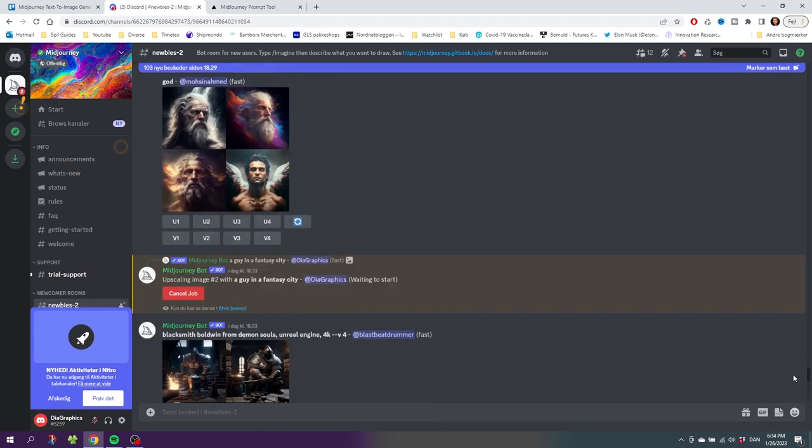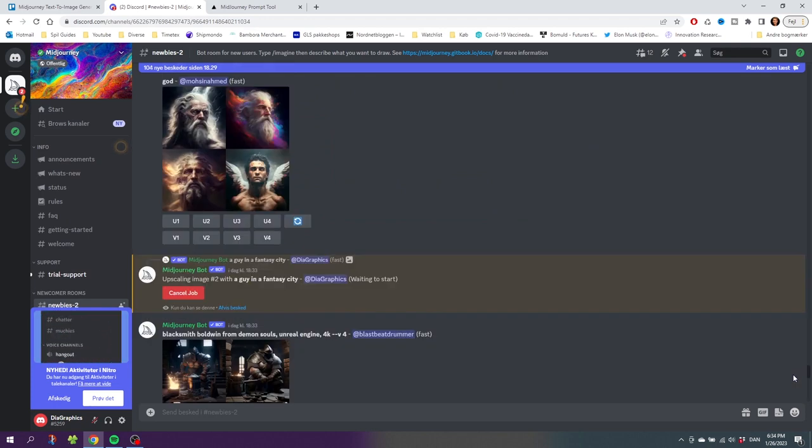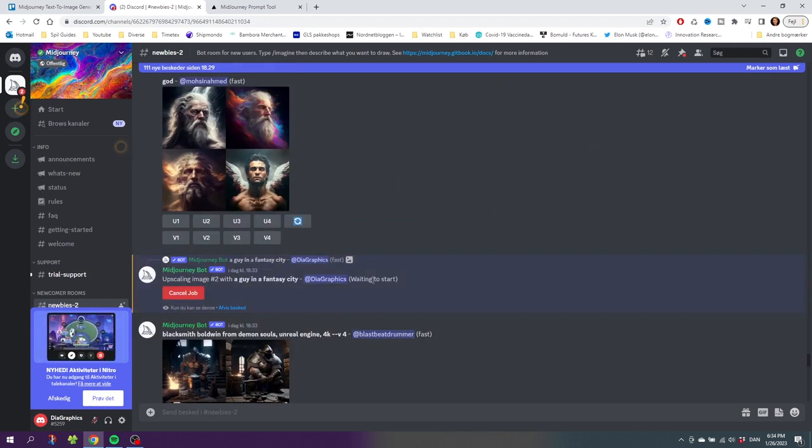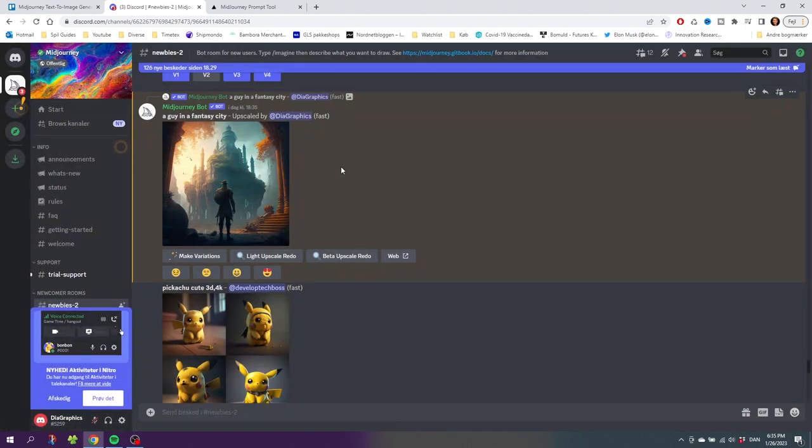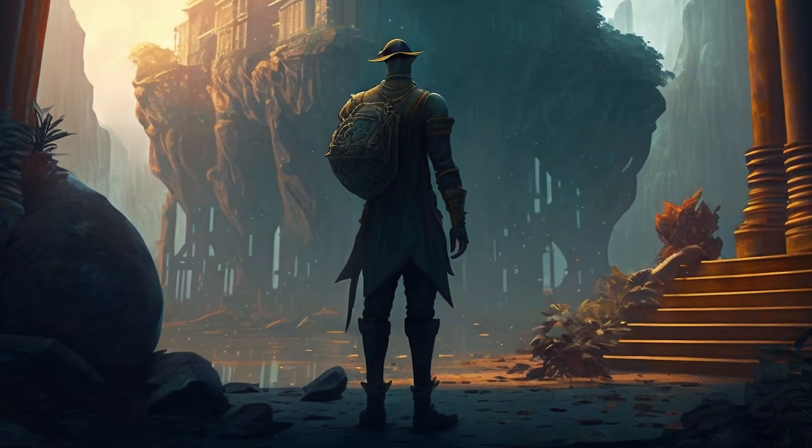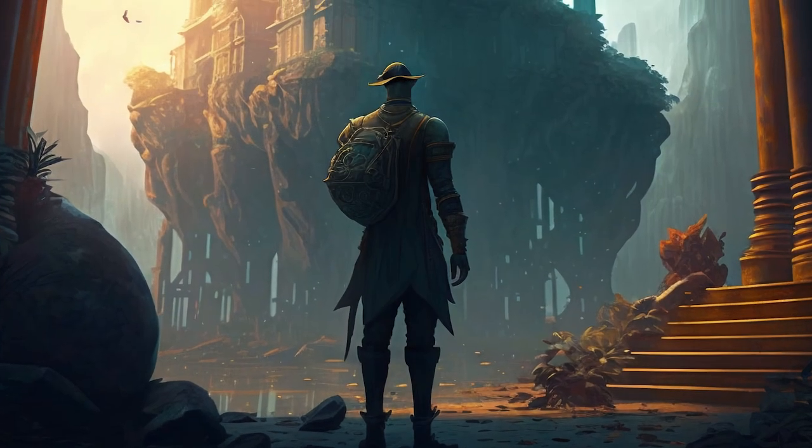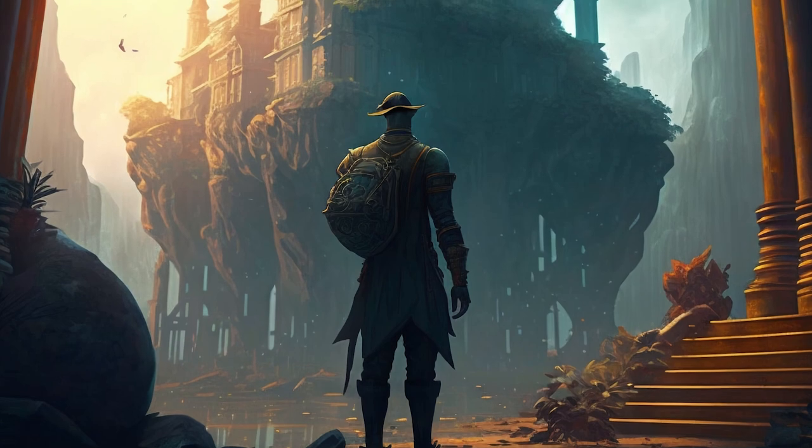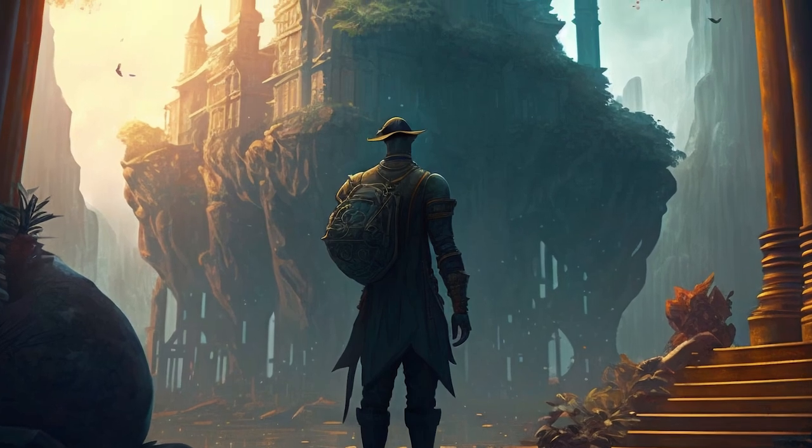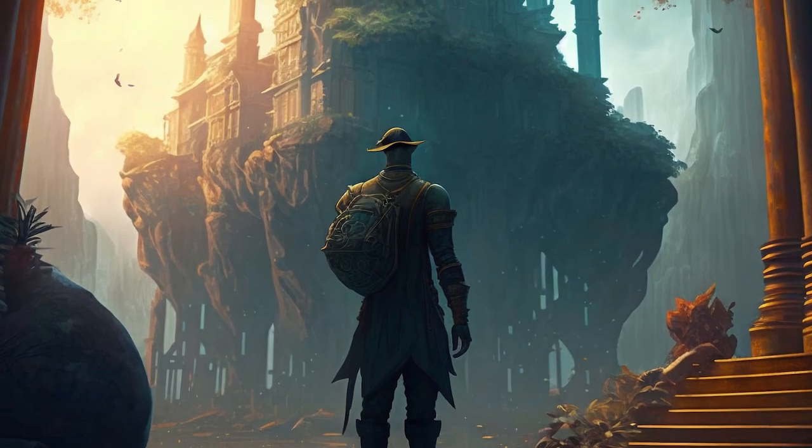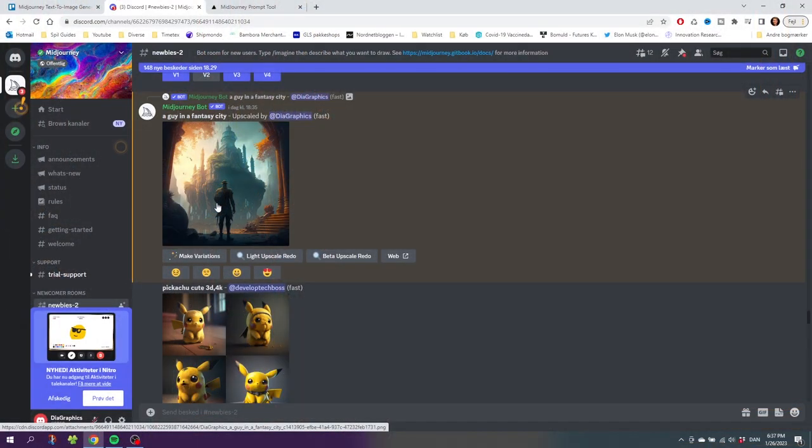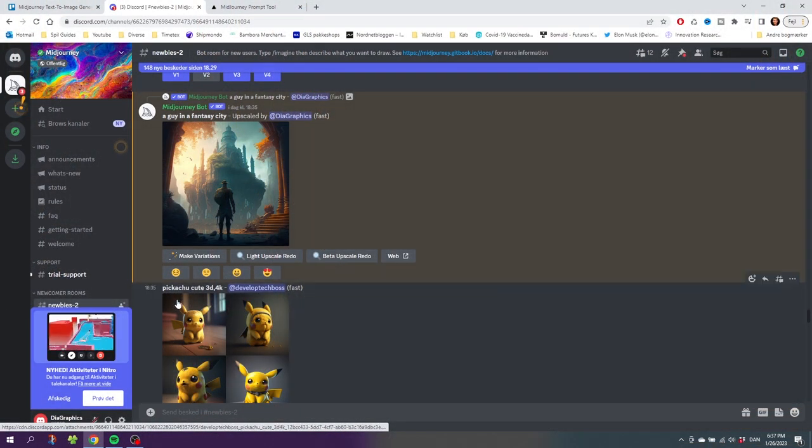Here is something highlighted in yellow. The upscaling can take a little while, so I will skip forward. Here we have our finished upscaled image and we can simply click it and click Download if we want to. This is the most basic prompt we can do. By the way, this Pikachu right here is awesome. Shout out to this Develop Tech Boss for creating this image.